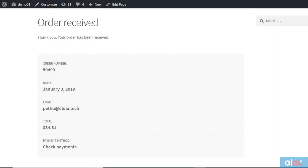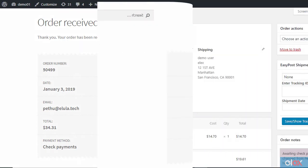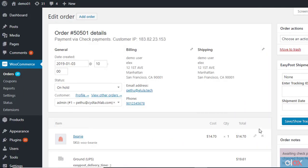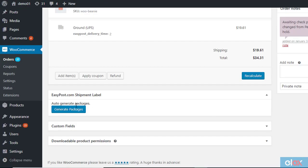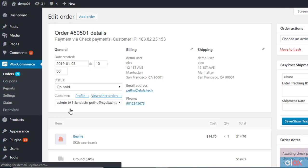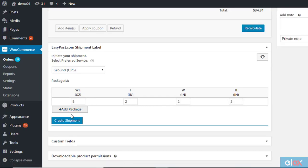When a customer places an order, you can visit the order detail page to create shipment and print labels. Simply click the Generate Packages button to create shipments based on the parcel packing option you have chosen in the plugin settings page.